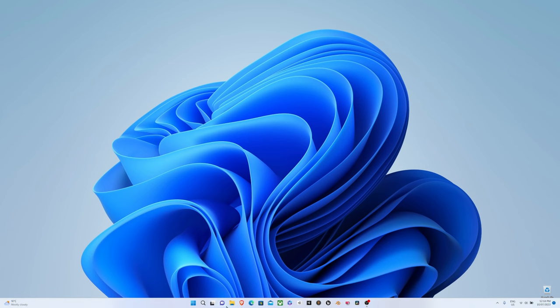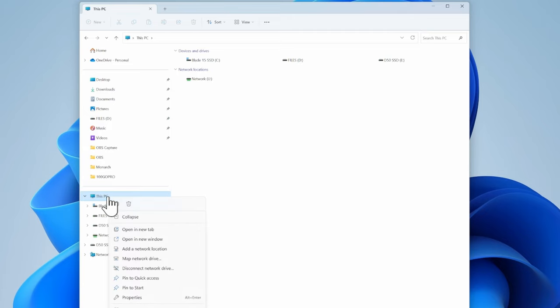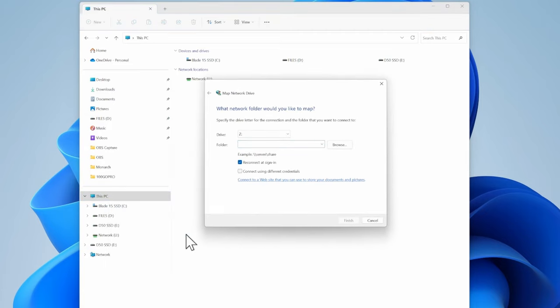Step four, now we're ready to connect the Mac. Hover over the base of the screen until the icons appear and click on the File Explorer icon. Click on This PC and you should see a list of devices and drives available on your computer and under that, network locations. To add the Mac to the network locations section, simply right-click on This PC and click on map network drive.